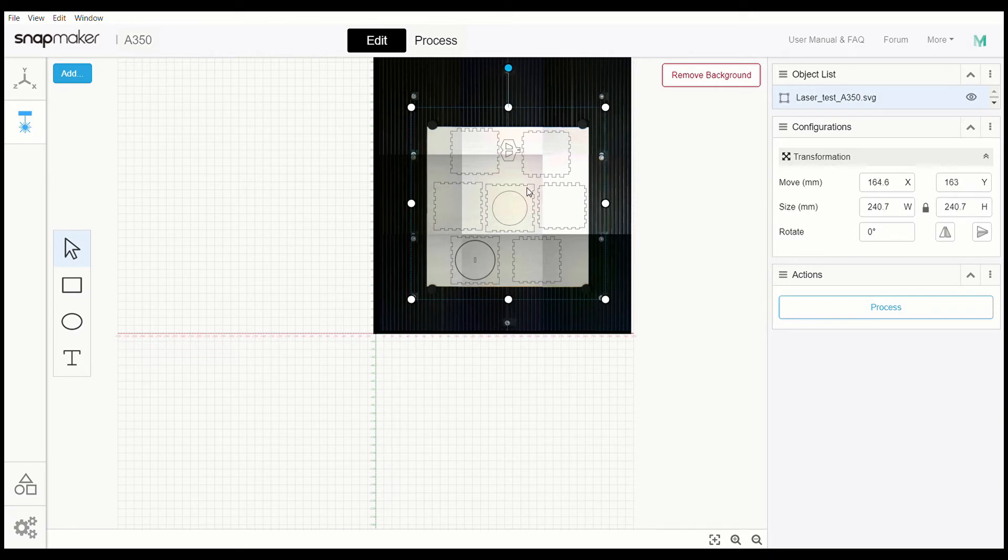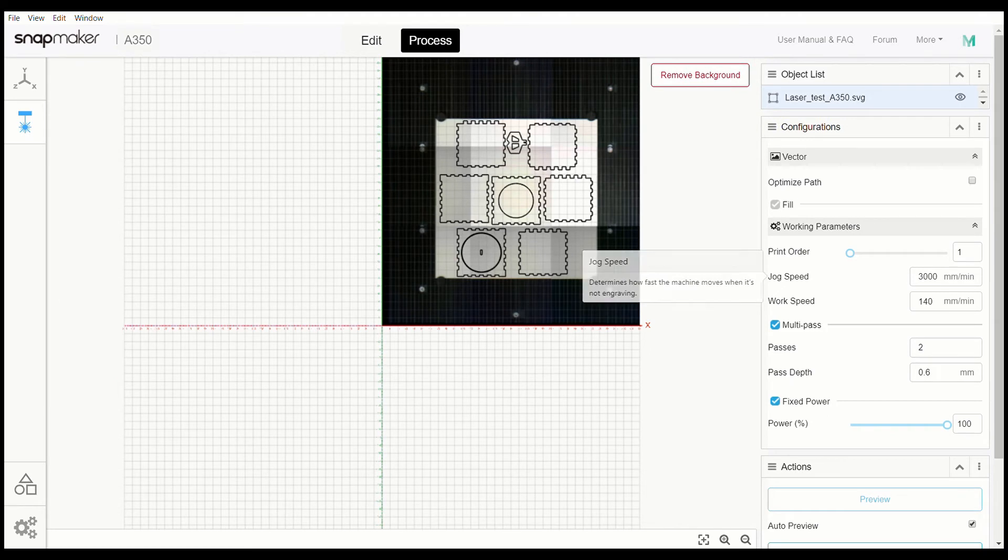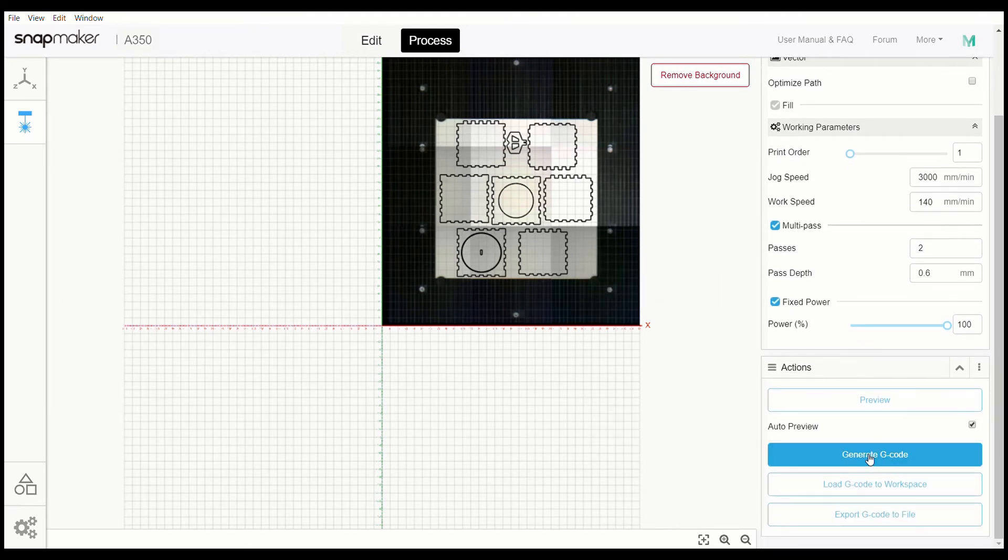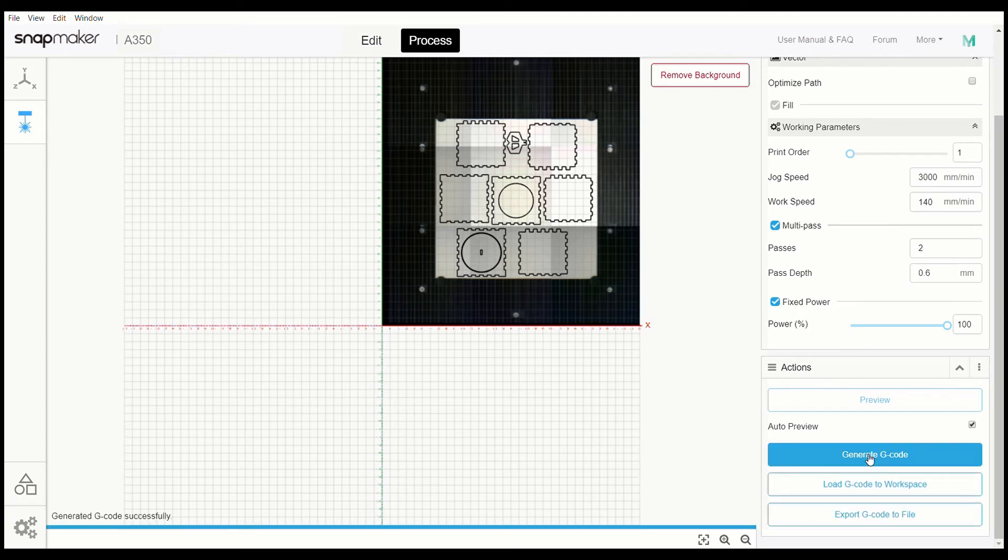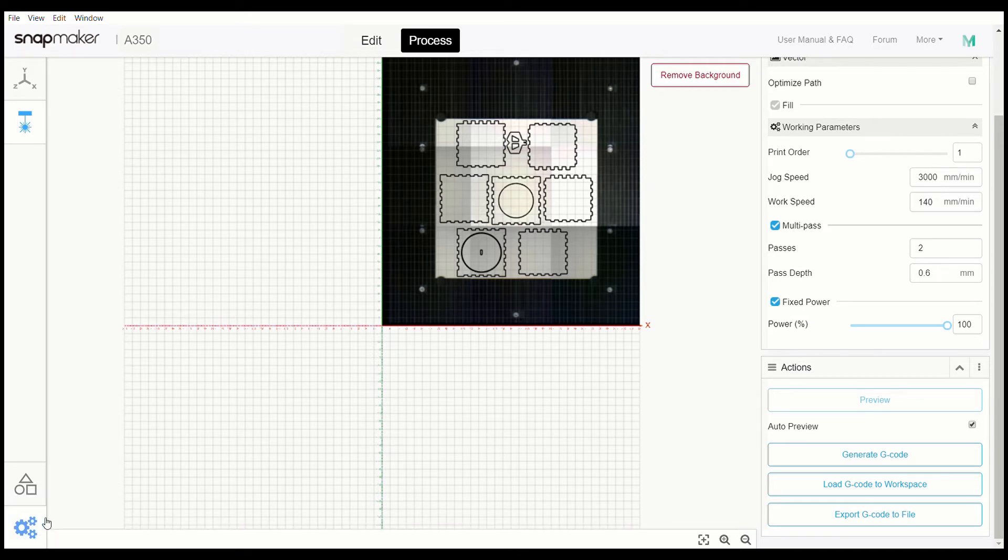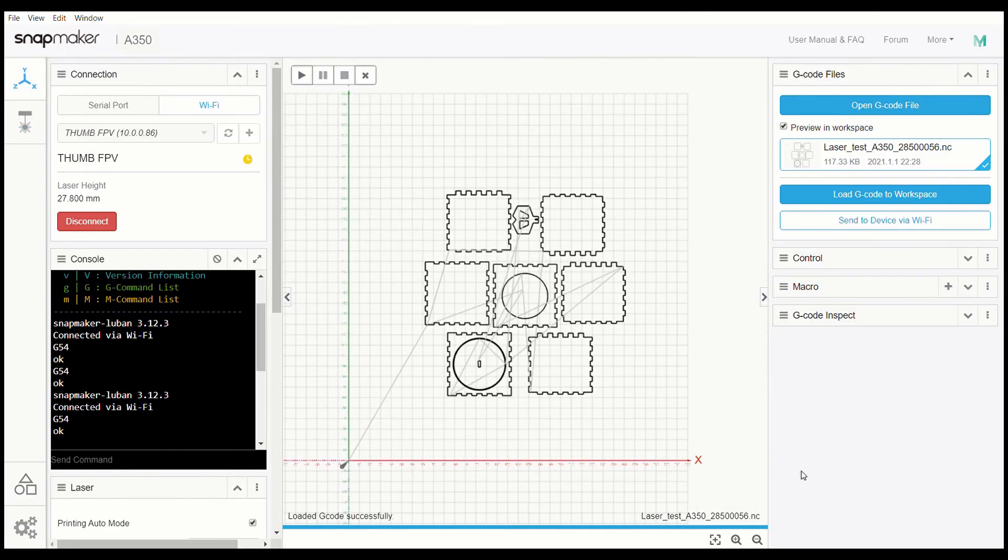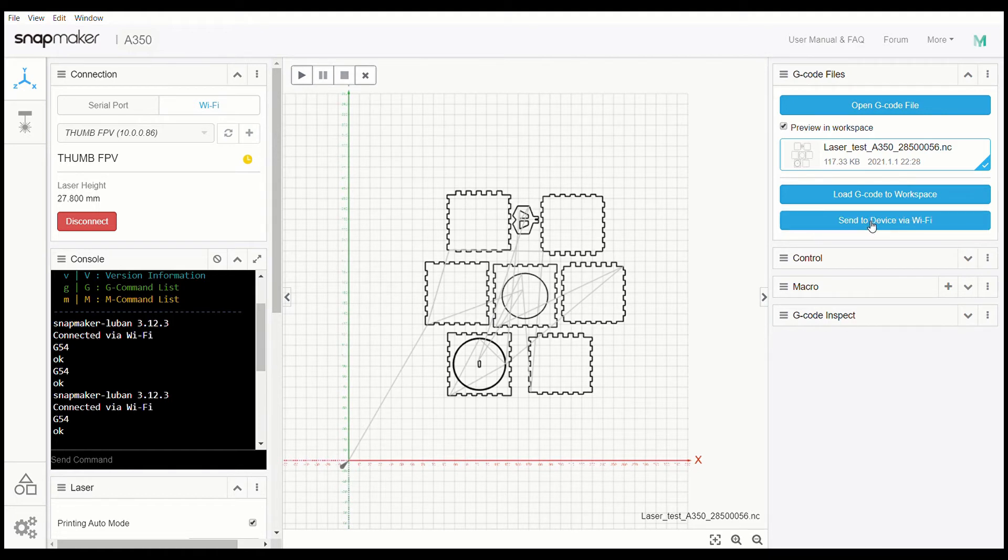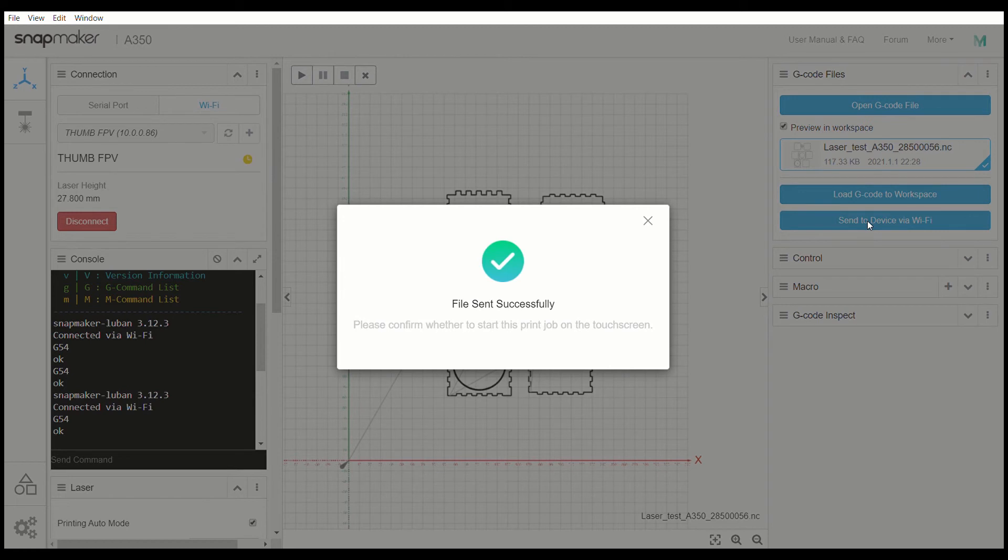Alright, so once you have that ready, then all you have to do is process, come down here and generate your G-code. G-code has been generated successfully. Load to workspace, everything is loaded in, shows the paths that it's going to make throughout the process of it working, and we are going to say send to device via Wi-Fi. File has been sent. Now let's go to the device to check it out and see exactly how this looks.